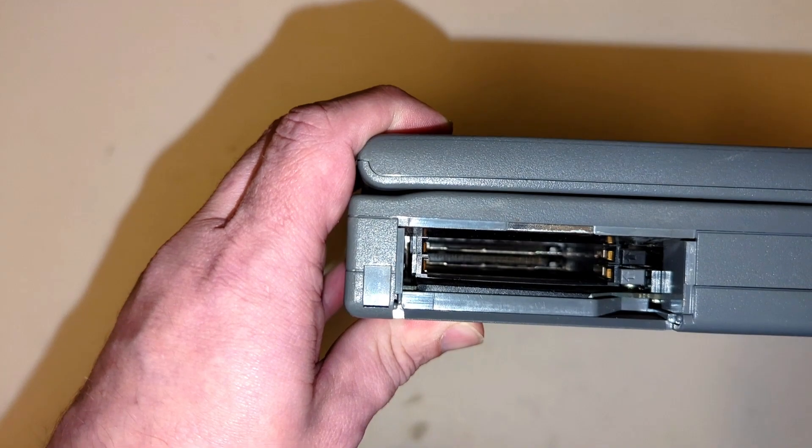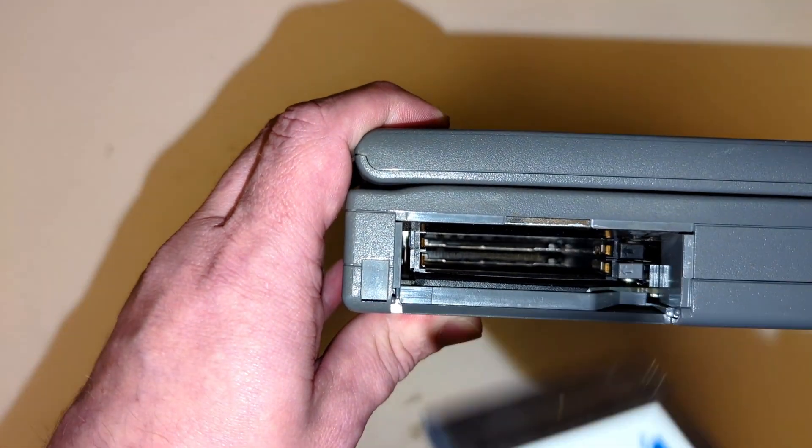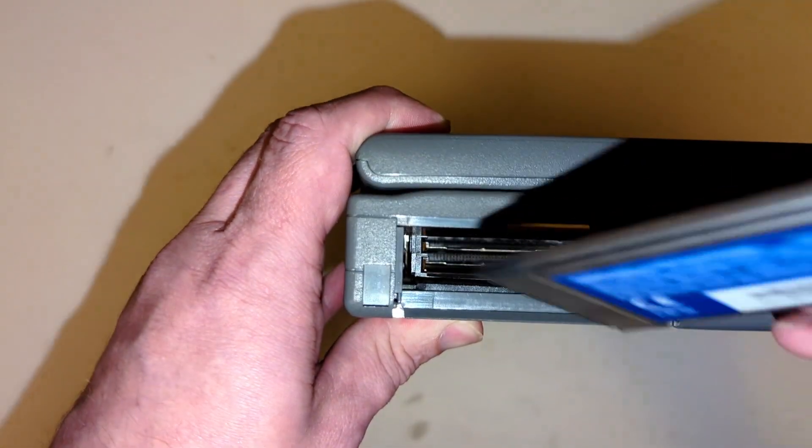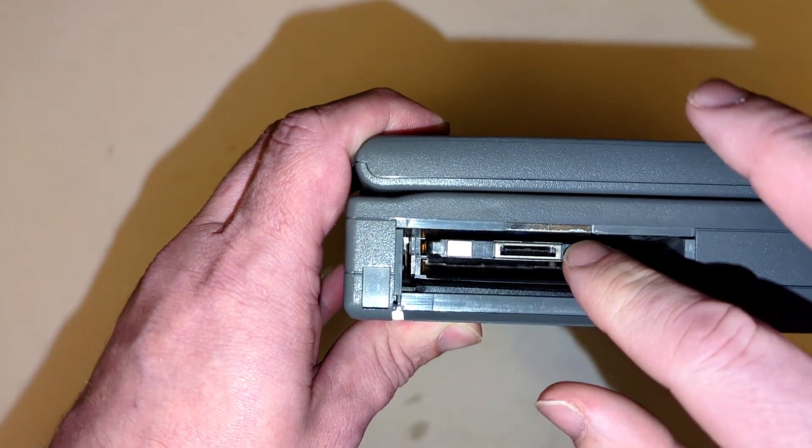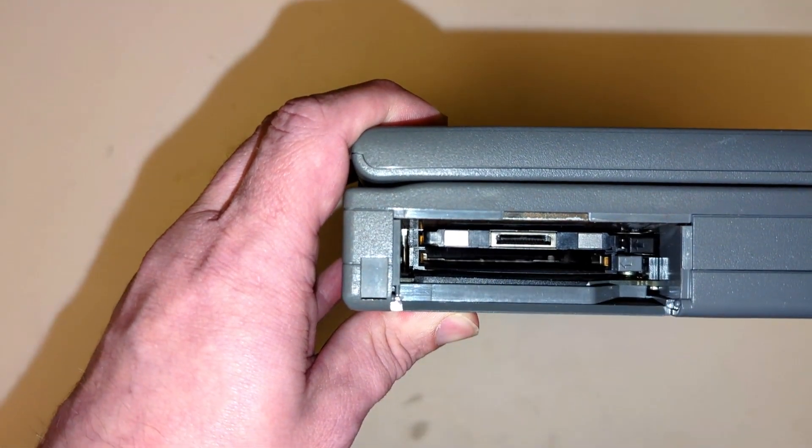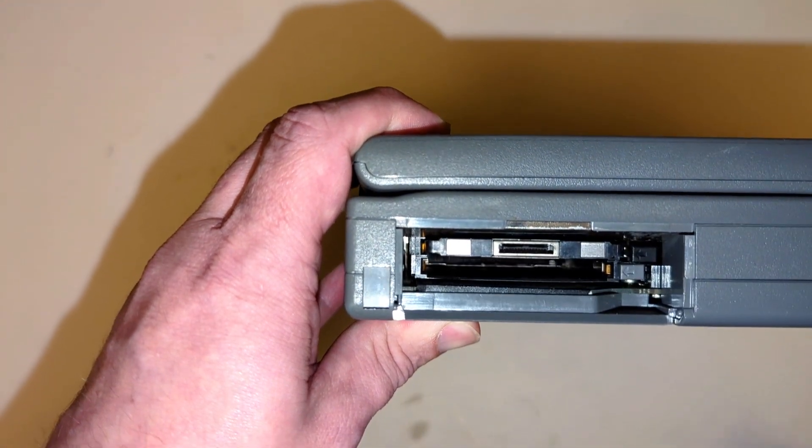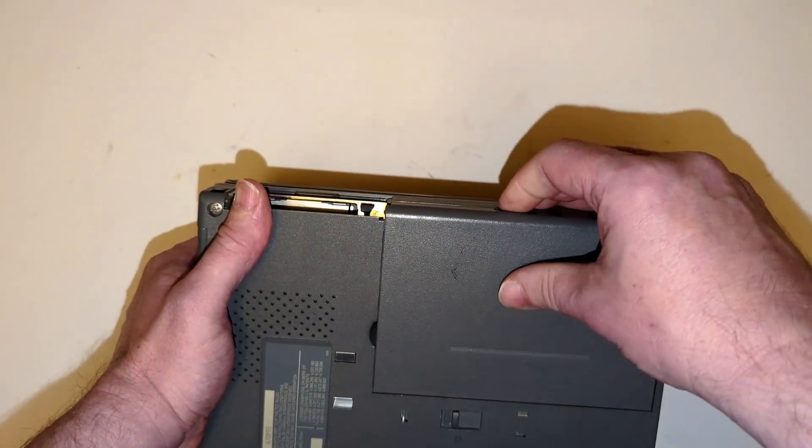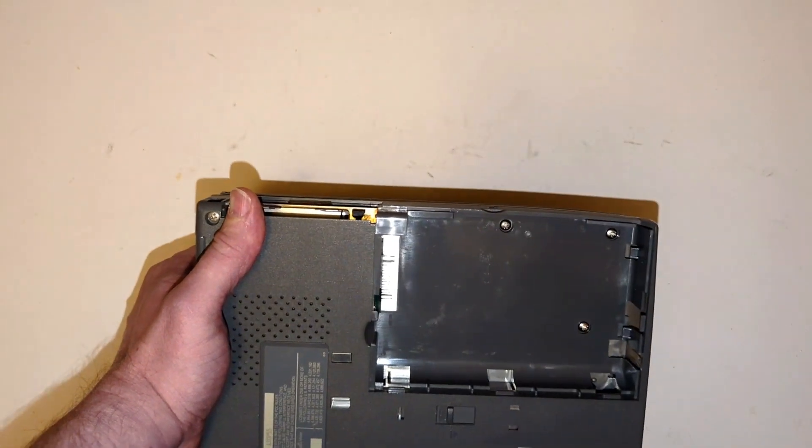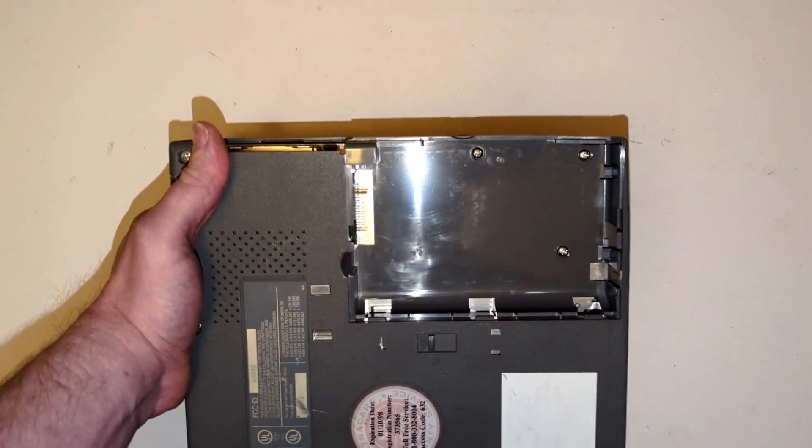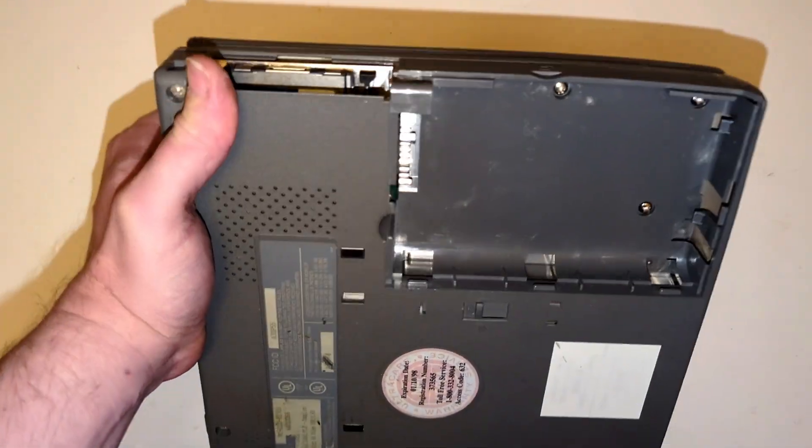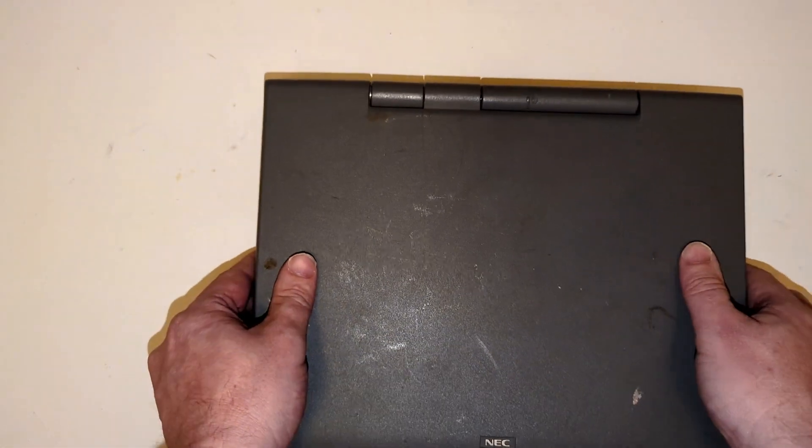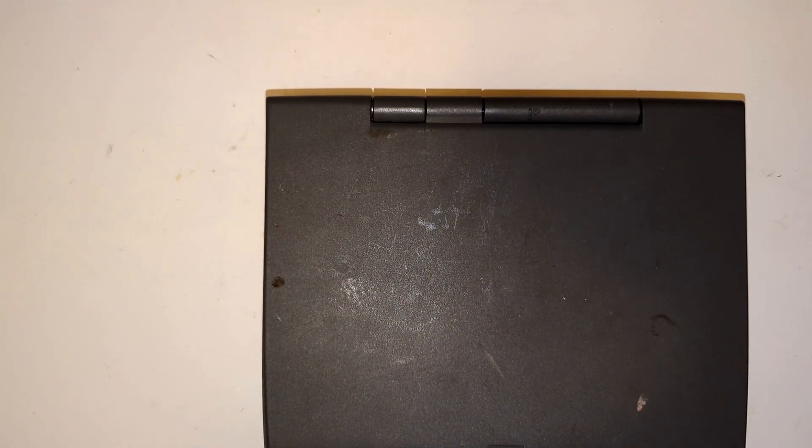On the side here we have your PCMCIA slot and it has a 3Com Ethernet card in here that was in the laptop when I got it but unfortunately like everything else it's missing the dongle here so I can't actually connect it to the Ethernet to my network. And then here's where the battery would have went but obviously the battery is long gone and out of this thing so this is basically a complete computer. So let's go ahead and get this thing plugged in and see if it'll actually work for us.